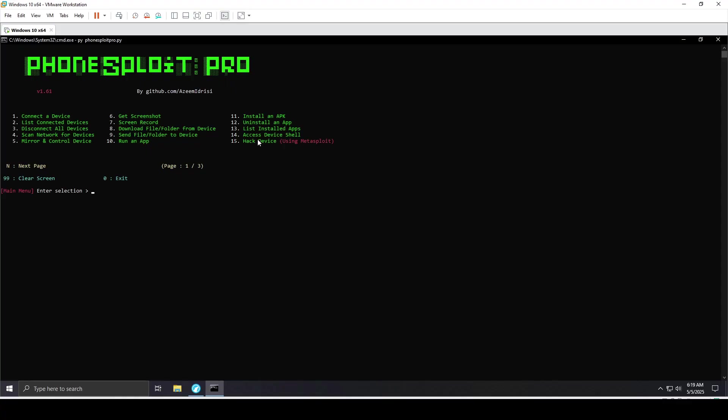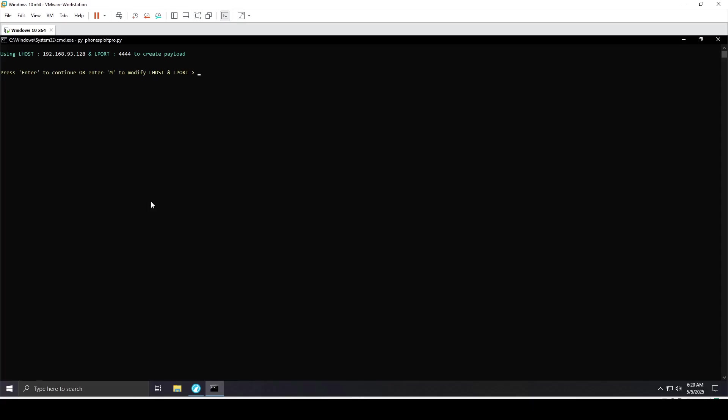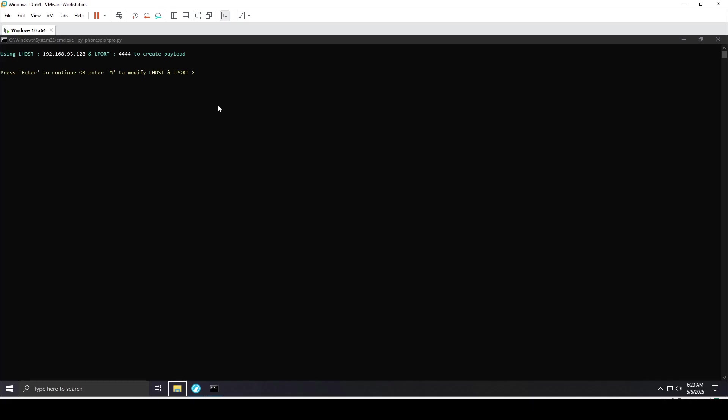On the previous page, we have other options, so feel free to try them out on your own device. I'll go with option 15, which is delivering the Metasploit payload into the Android device with this tool. You can read all the instructions. I'll press enter to continue and paste the port.